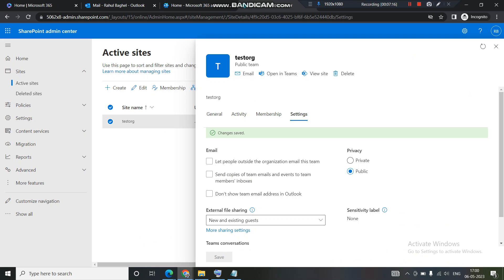In the next video we will show you what happens when you created a public group but you do not want that users should be able to access it or be able to see it without your permission. There is one setting which we can do and in the next video I will show you that setting, how you can hide the public group from other users so that they won't be able to search it in the Outlook or anywhere in the teams. Till then keep learning and bye everyone, bye.